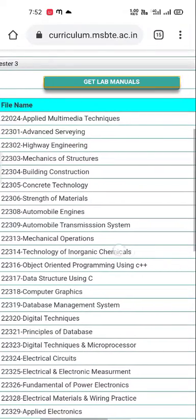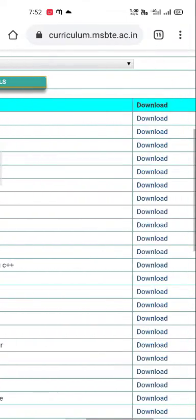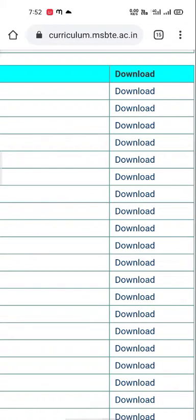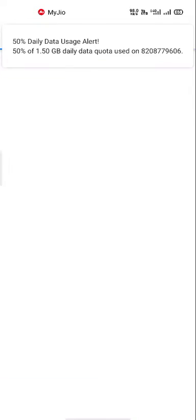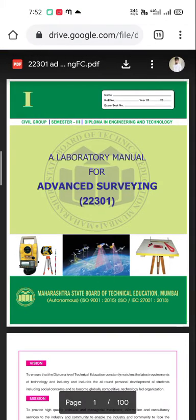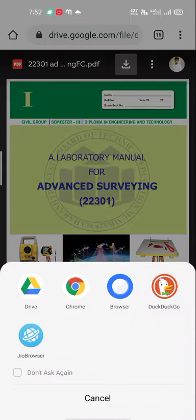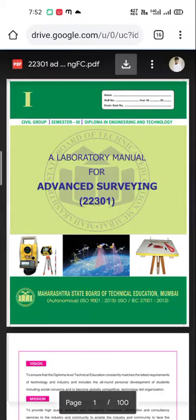You will see the download option. After clicking the download option, your lab manual will be shown. Lastly, click on the download option to download your lab manual. Thank you.